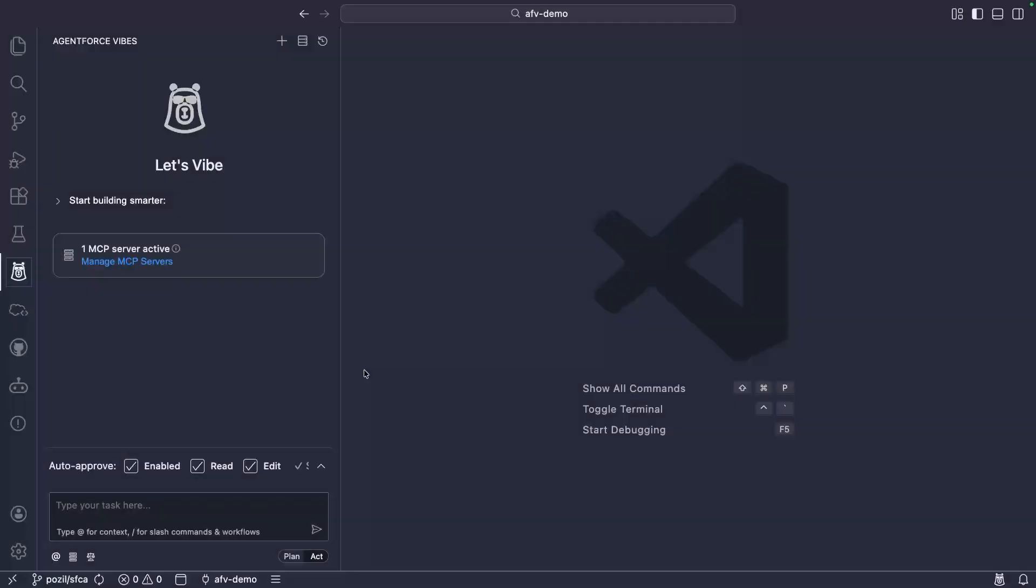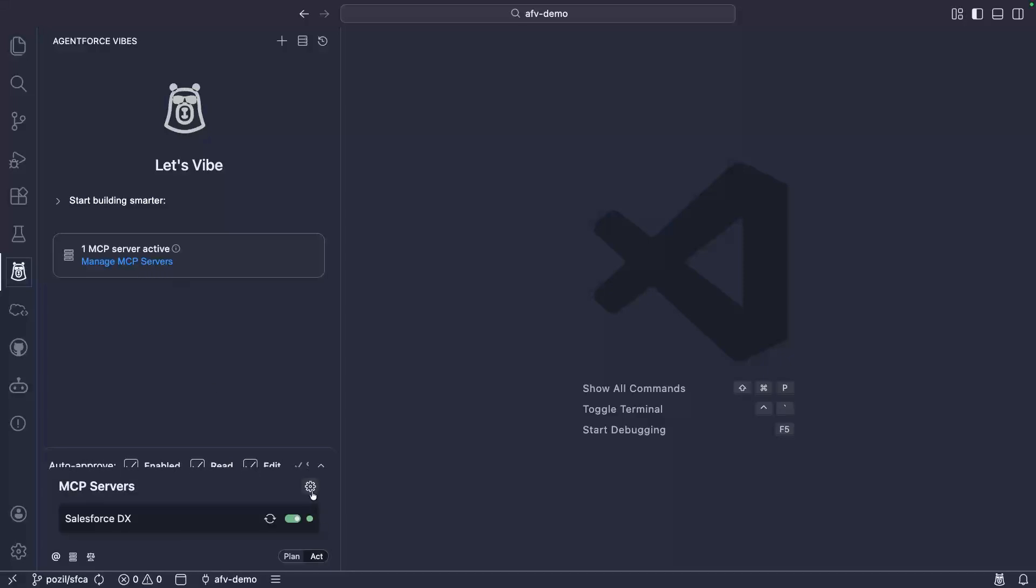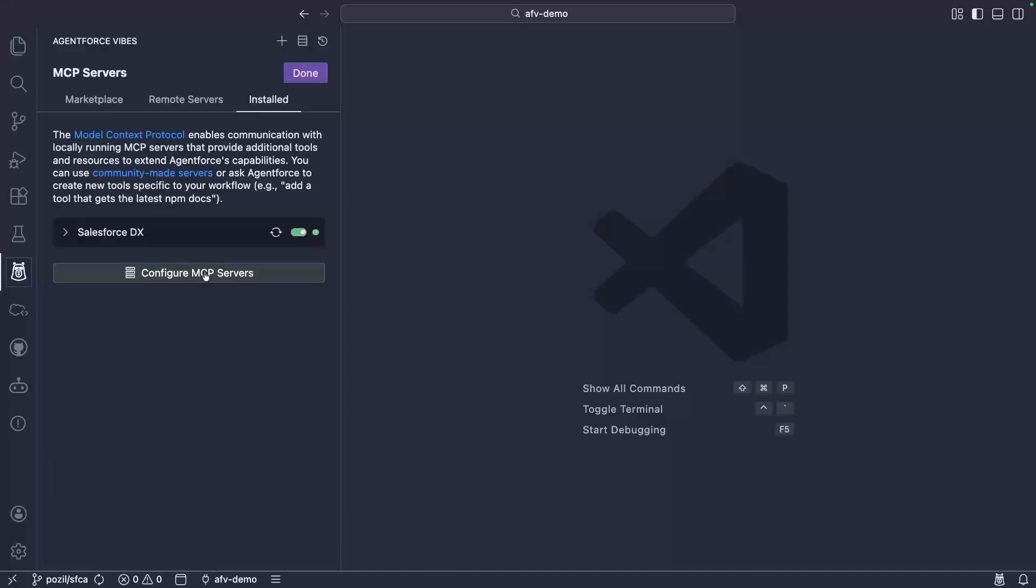At the time of recording, the Salesforce CodeAnalyzer MCP tools are in developer preview. This means that you'll need to enable non-GA tools by specifying the allowed non-GA tools flag in the MCP server configuration. Make sure to watch episode number 2 of the series for more details about how to configure MCP servers.